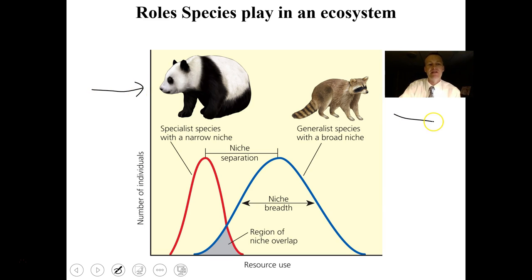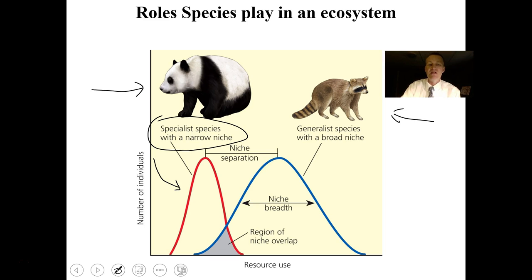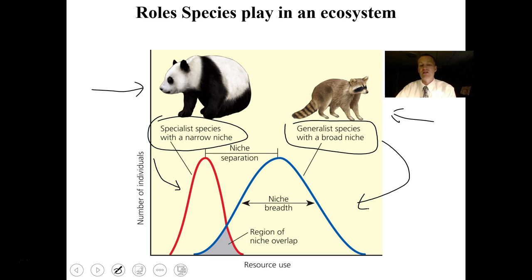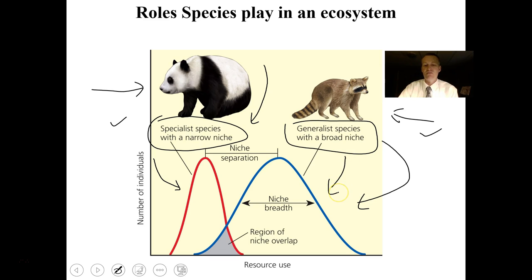Some species are specialists with a very narrow niche — the panda eats bamboo exclusively and lives in bamboo forests. Other species are generalists like the raccoon, which has a very wide niche — it can live in woods, disturbed areas, and urban areas, and eat just about anything. Which is better? If bamboo forests are plentiful, being a specialist is fine, but generalists can adapt to many different varieties of habitats.